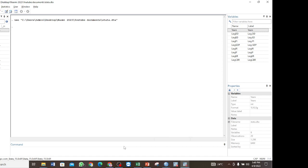The Johansen co-integration test is performed where we have a time series with all variables being non-stationary at level, but also all stationary at first difference. You must ensure that there is no variable that is stationary at the second difference or integrated of order 2. All the variables must be integrated of order 1.